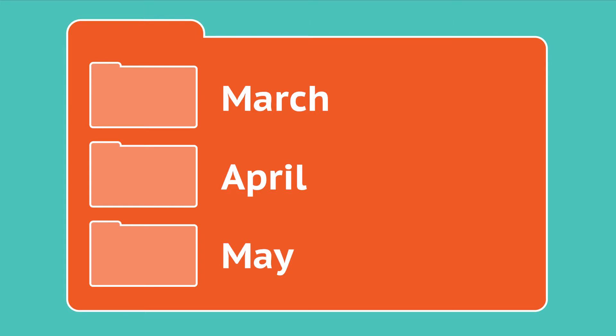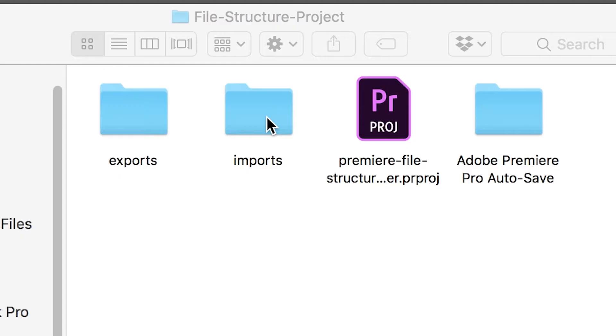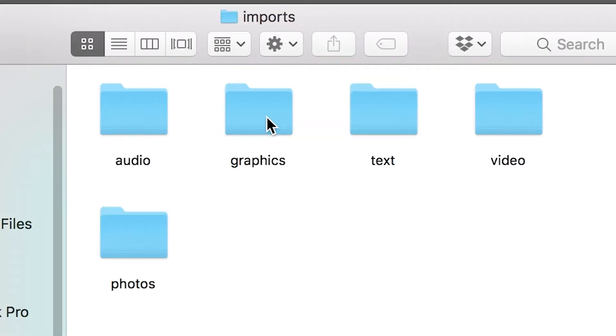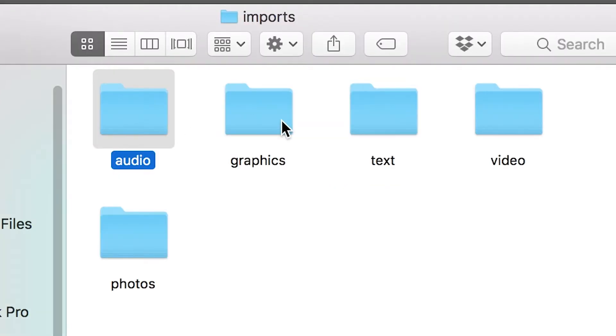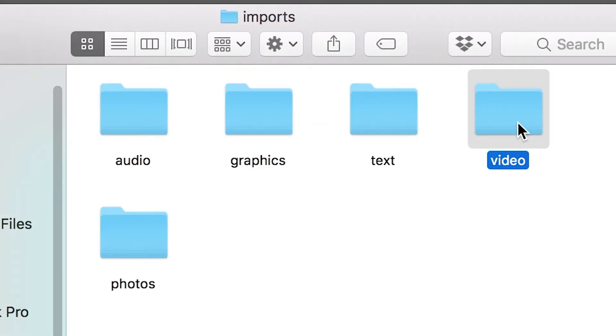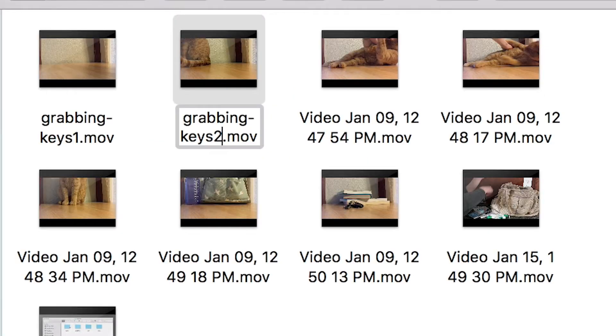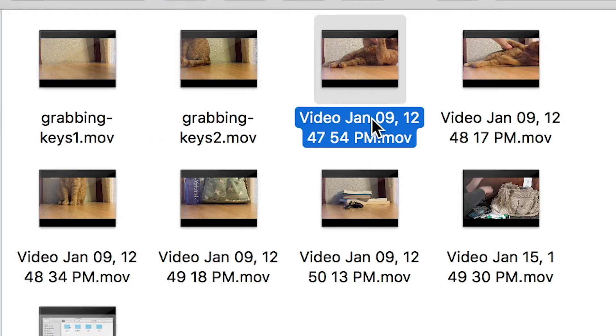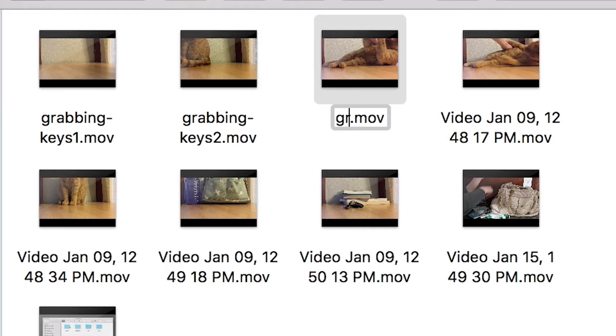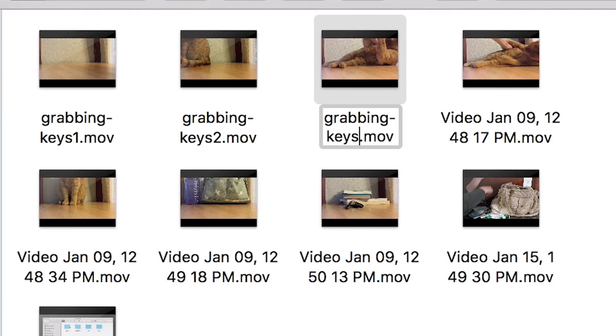You might separate your materials by type, or you might use dates to keep a longer project organized over time. For example, the imports folder for this video includes subfolders for different types of media. If you want to rename your files, do that immediately before you ever open them in Premiere.